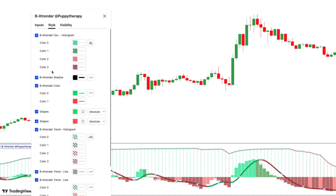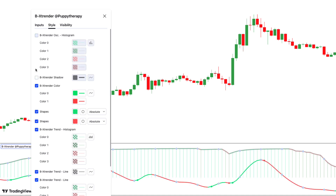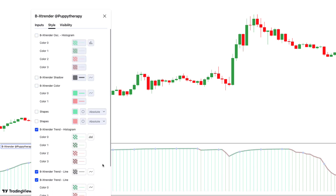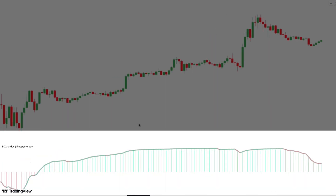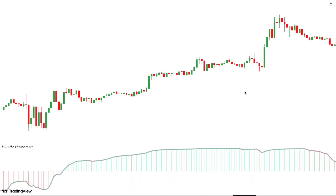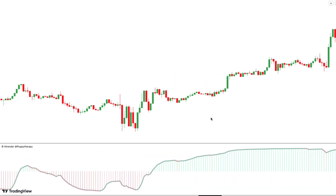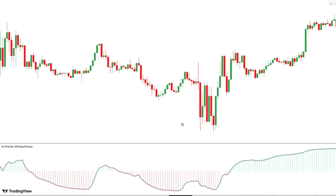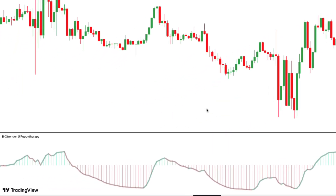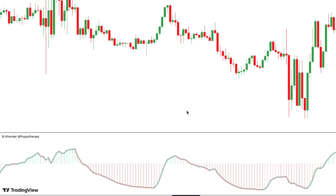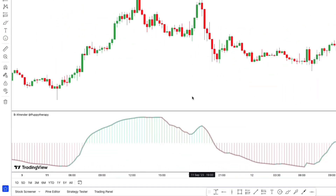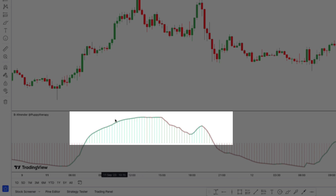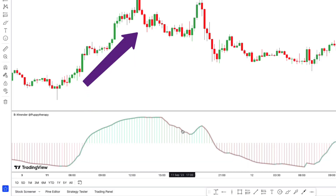To further explain how exactly this indicator works, let's go ahead and disable the shadow, color, and the histogram. Let's first focus on the trend detection aspect. This aspect of the indicator will be used to determine the direction we will be taking trades in at any given time. If I zoom in on the oscillator and look above the histogram, you can see there is a line that plots either red or green to indicate if the trend is in a retracement or if the trend is strong.